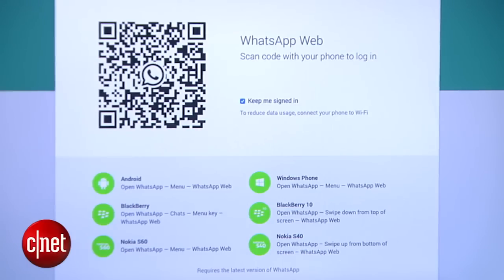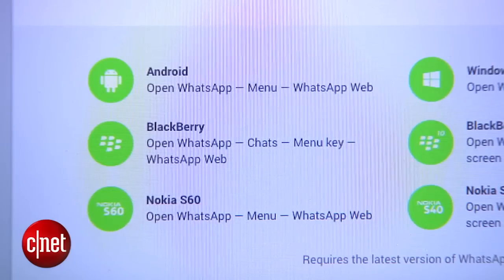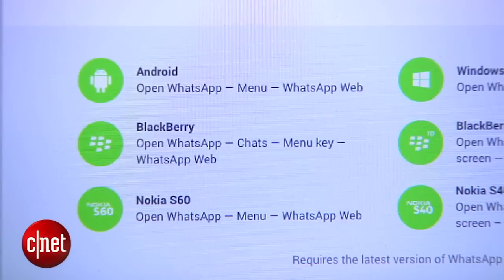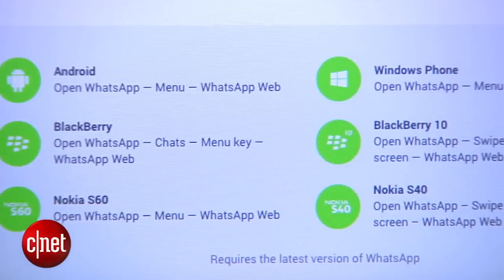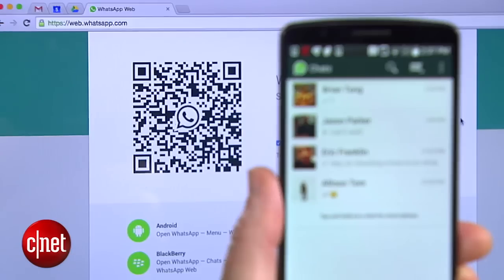Here you'll see a QR code and instructions on how to scan that code with your phone, depending on what operating system you're running. You'll notice that the iPhone isn't listed here — unfortunately, it's not currently supported for this trick.